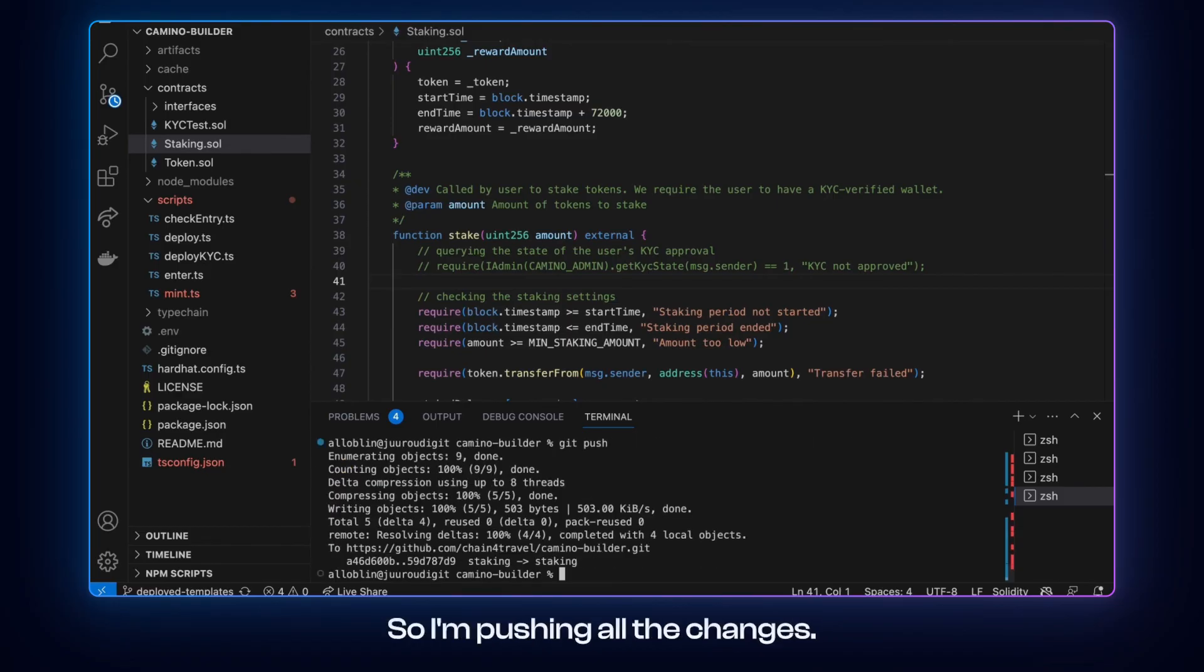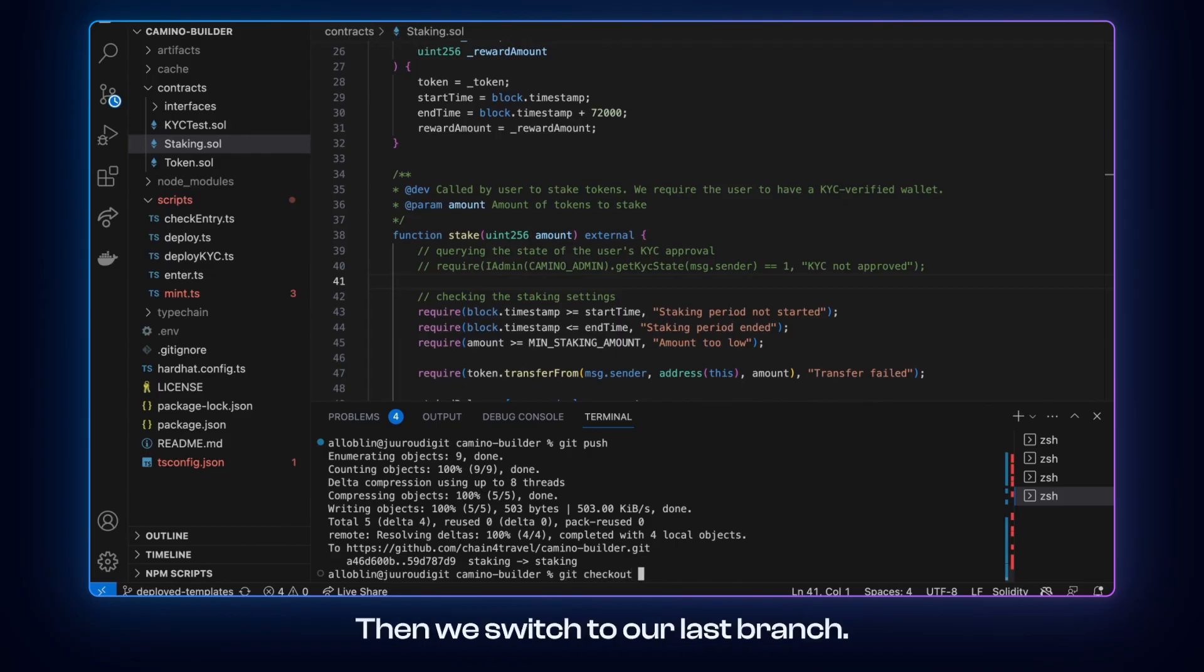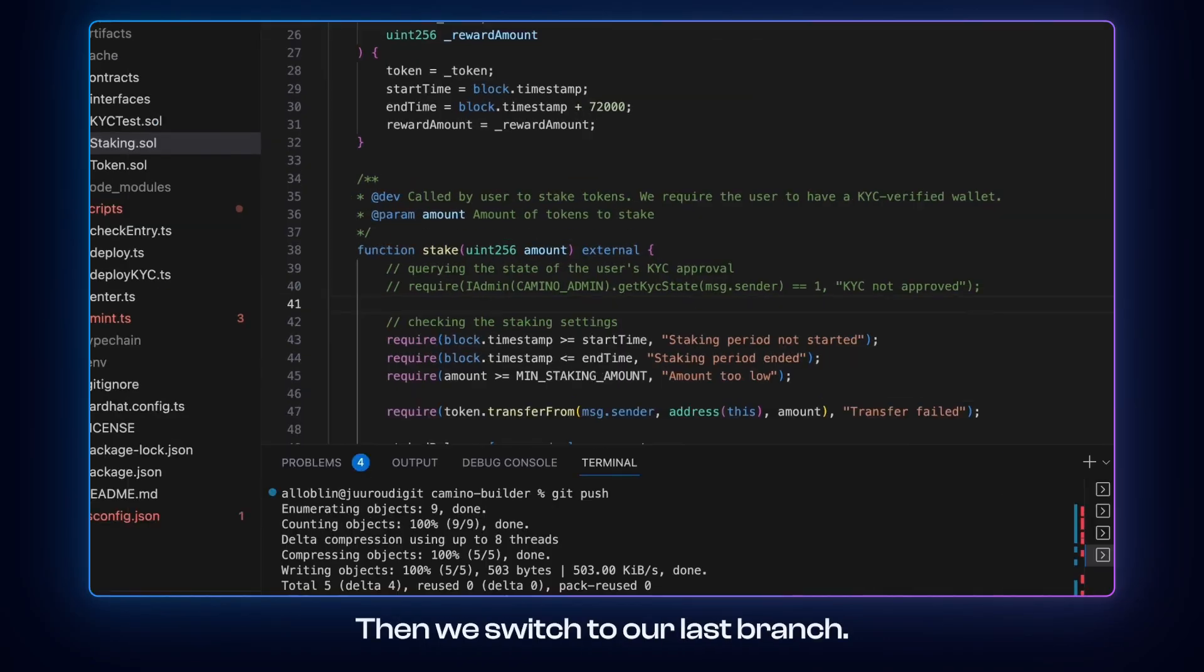So I'm pushing all the changes so we are staying on track. And we switch to our last branch.